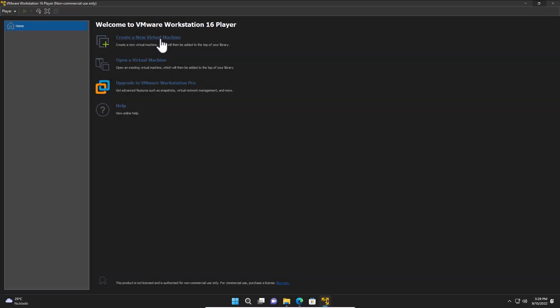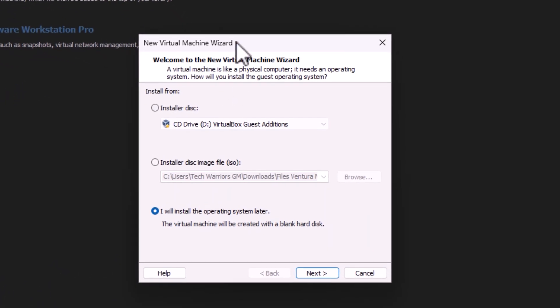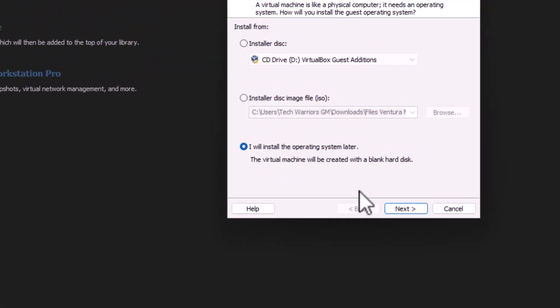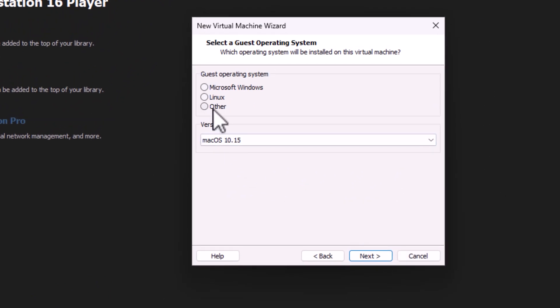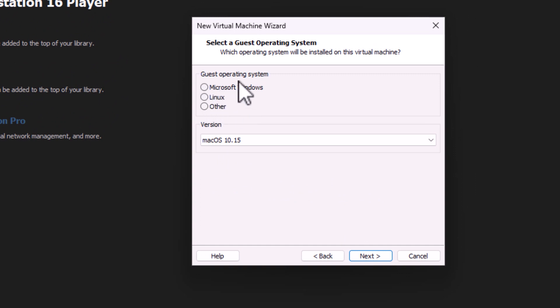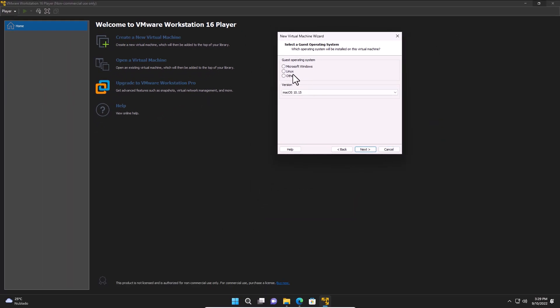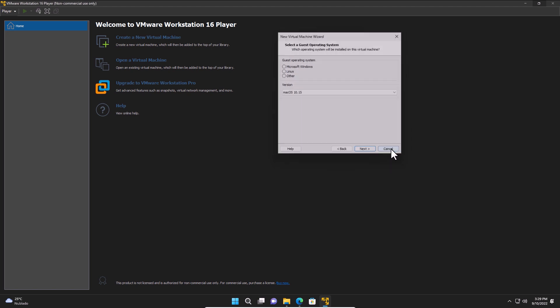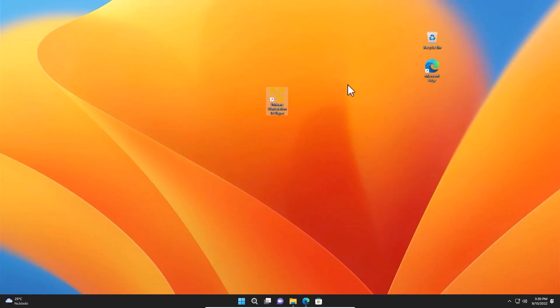Once we have finished with the installation, we create a new virtual machine. Click Next. As you can see here, it doesn't give you the option to select macOS. What the Unlocker is going to do is that it will unlock, enable that option for you. Let me show you how. We close this one here.